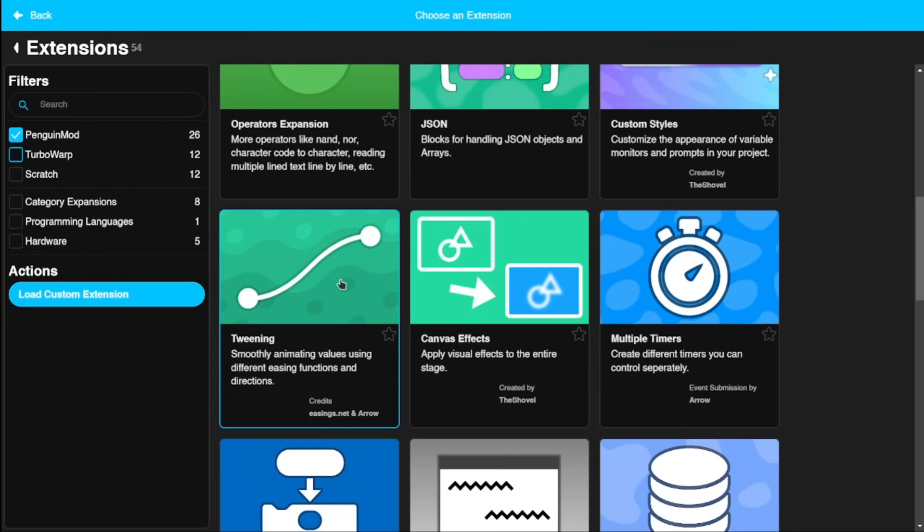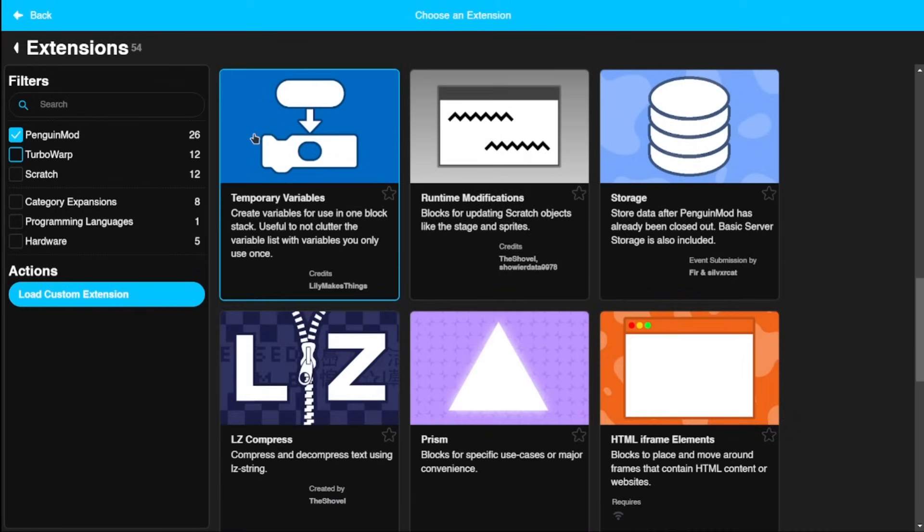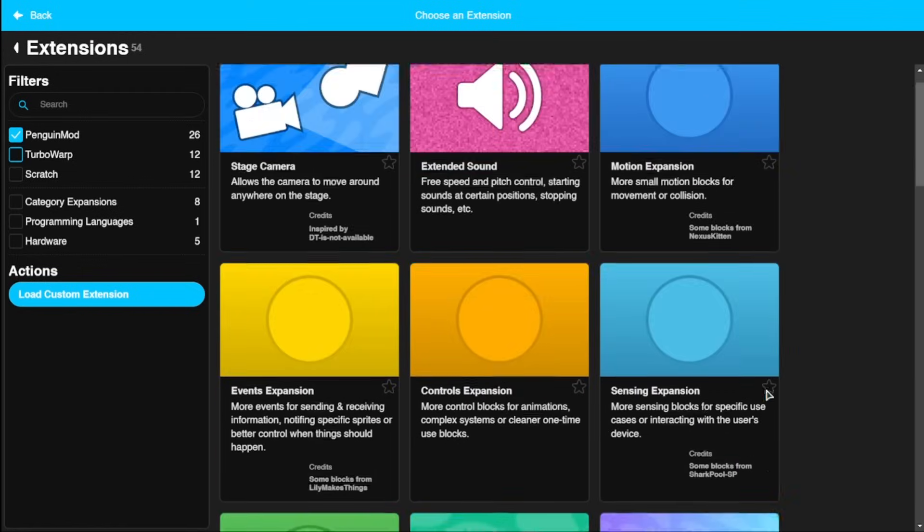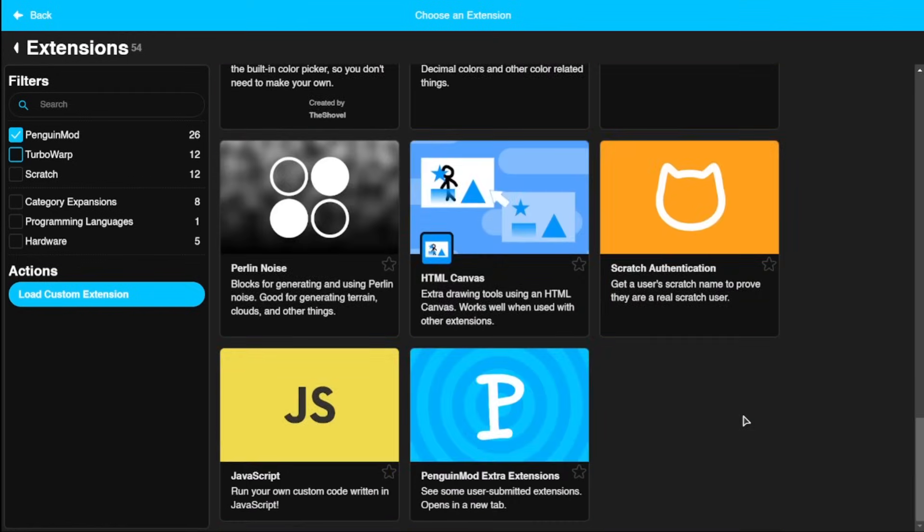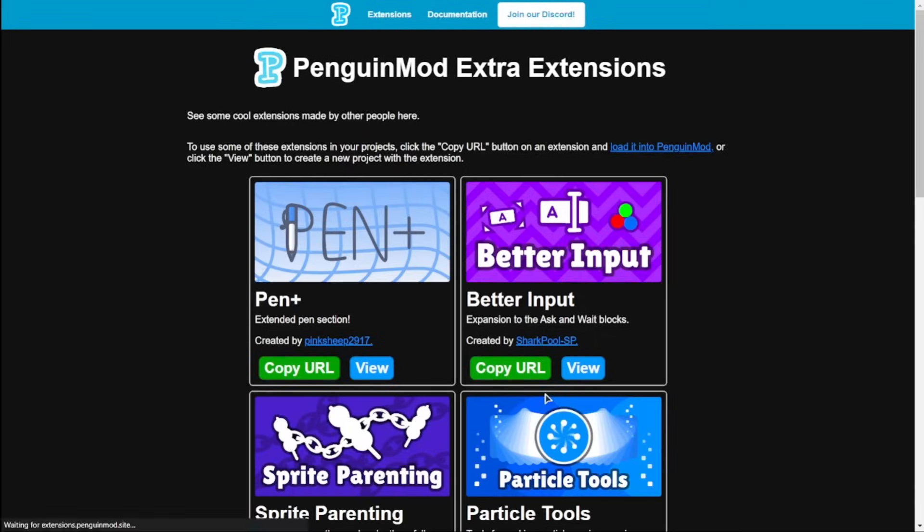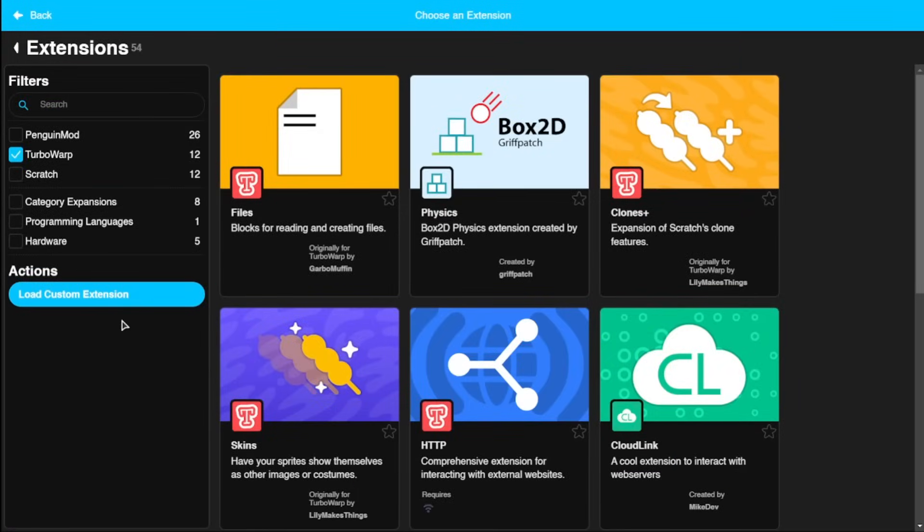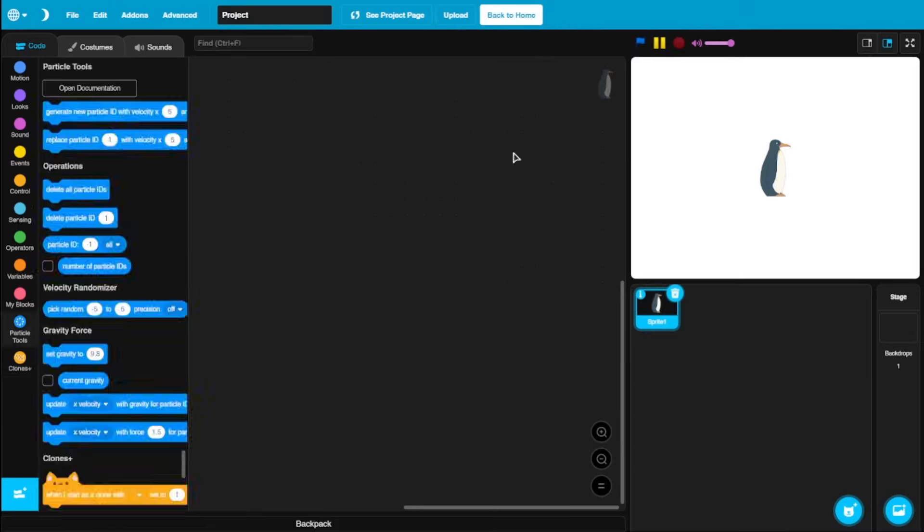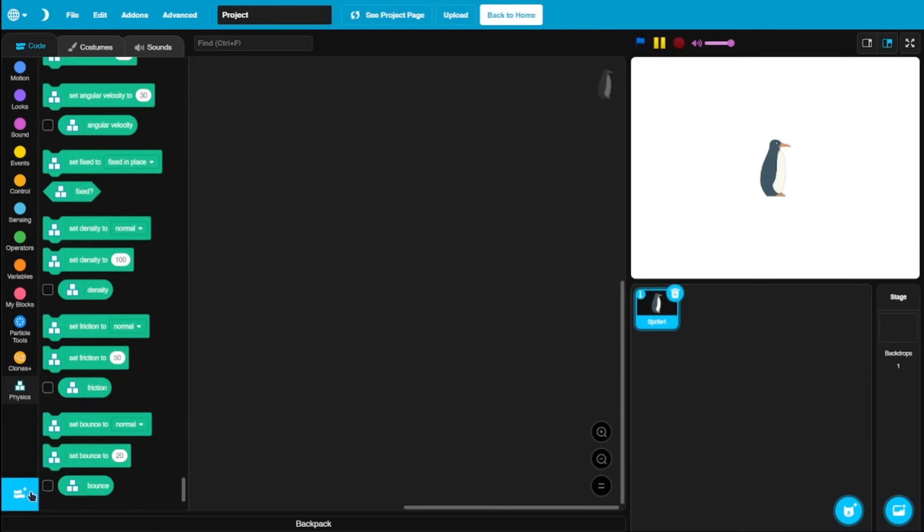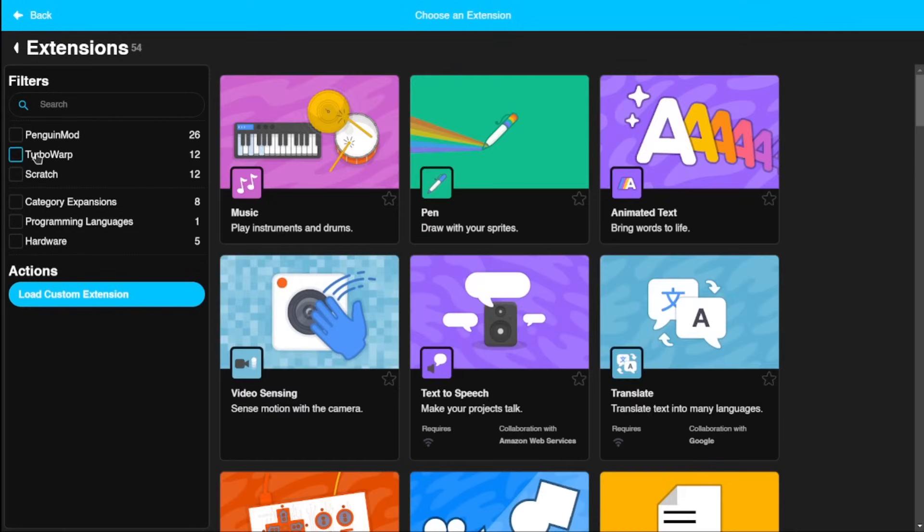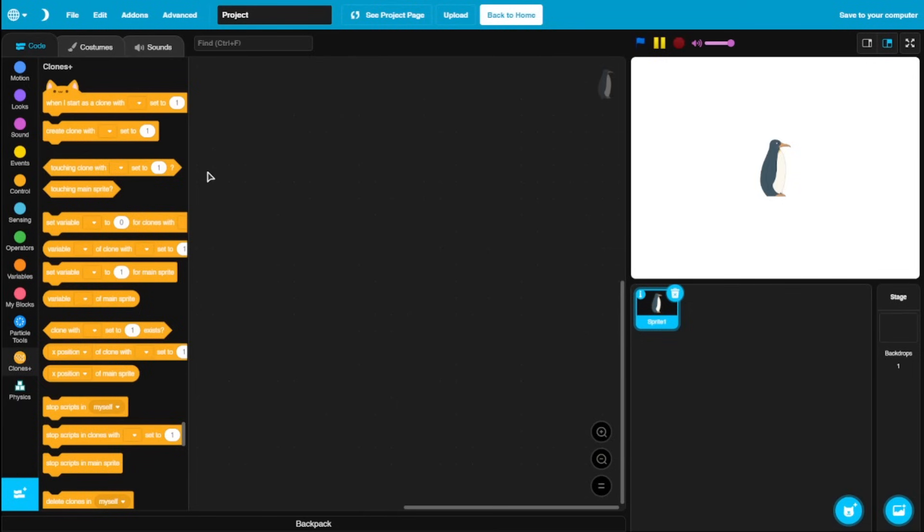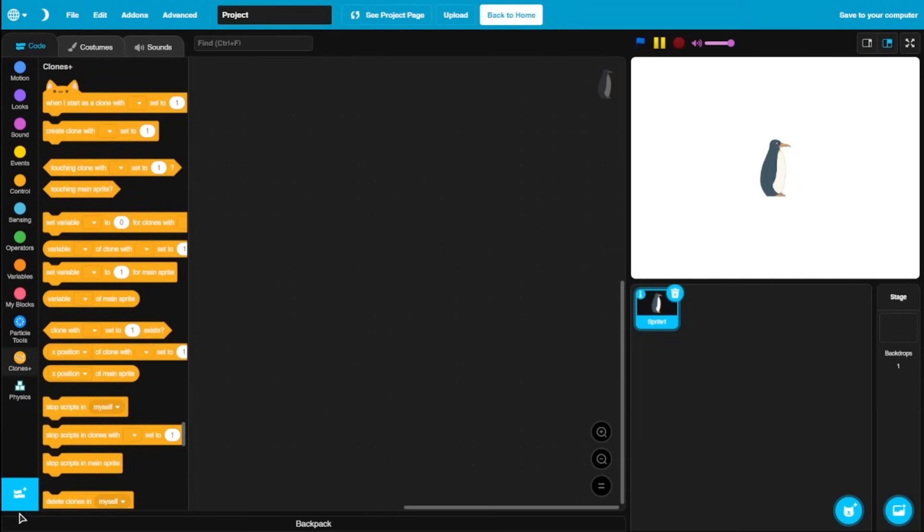And there are many other extensions. We got tweening. This is for animation, like smoothing those stuff. Canvas effects. With this extension, you can apply various effects for the whole stage, rather than different sprites and costumes. You got multiple timers and some really cool extensions which you could use. After this inbuilt extension, there are also some user-submitted extensions which you could use. These are all custom extensions that people made. Since this is a modification of TurboWarp, they also have the default TurboWarp extensions which are really powerful.